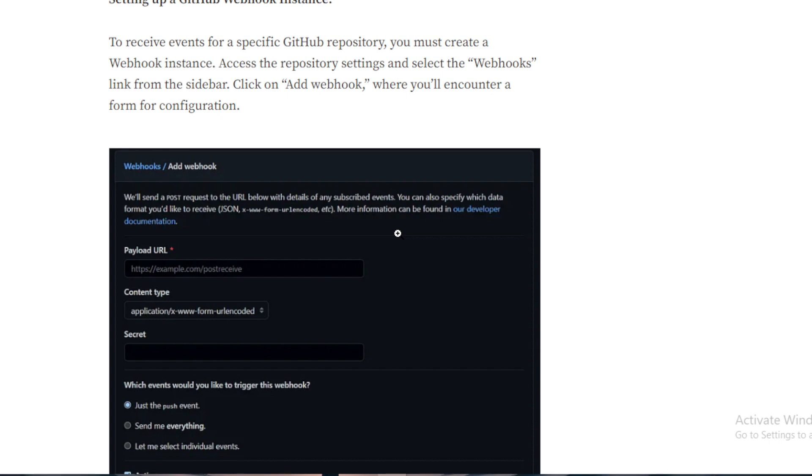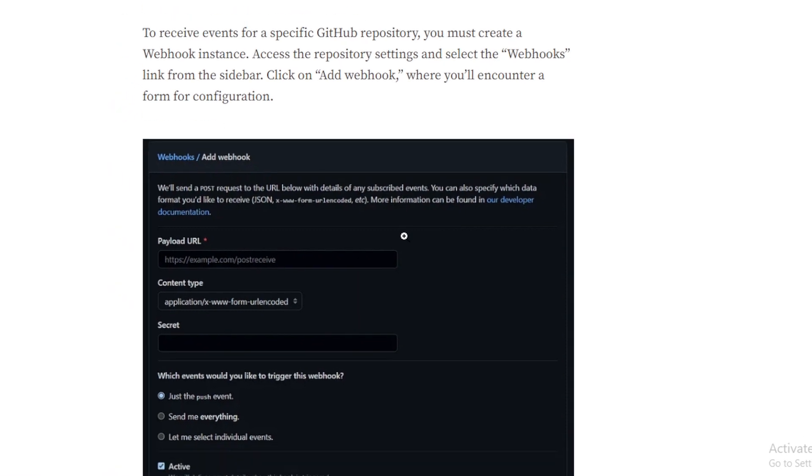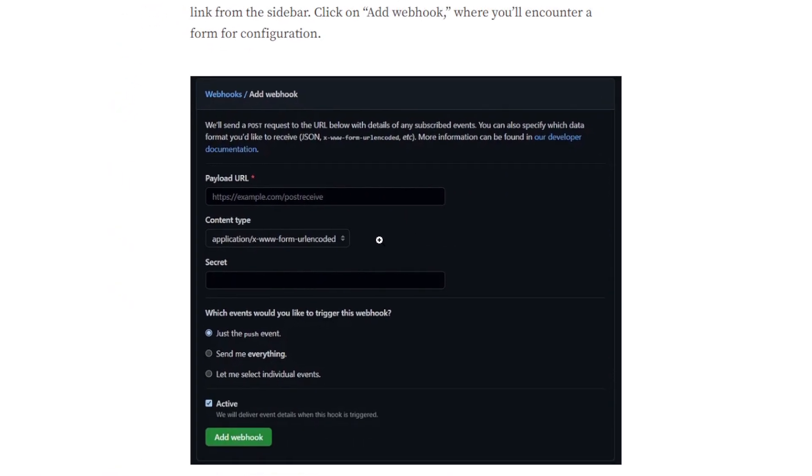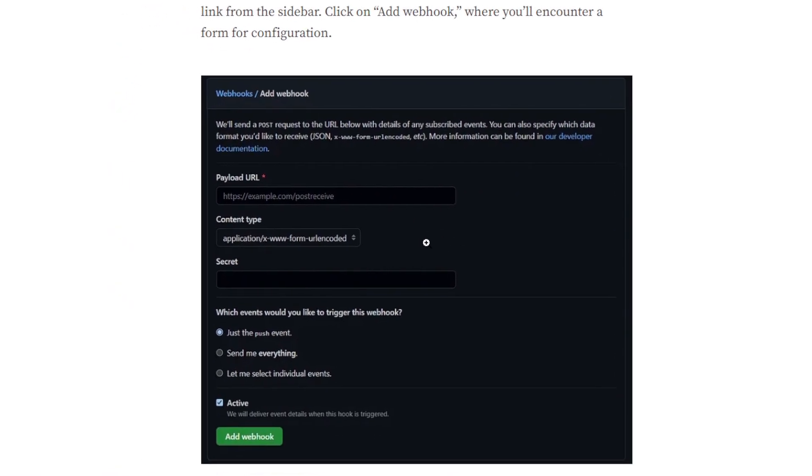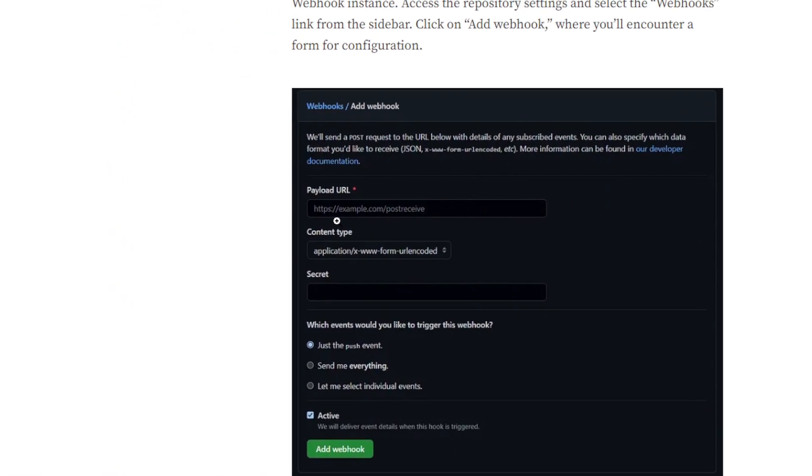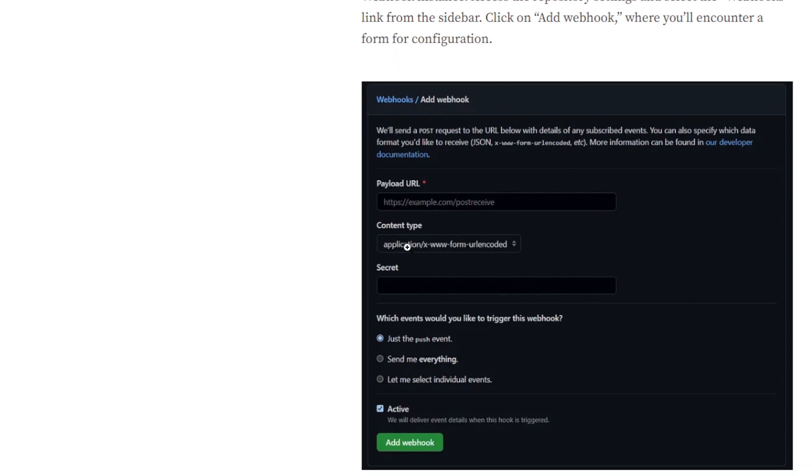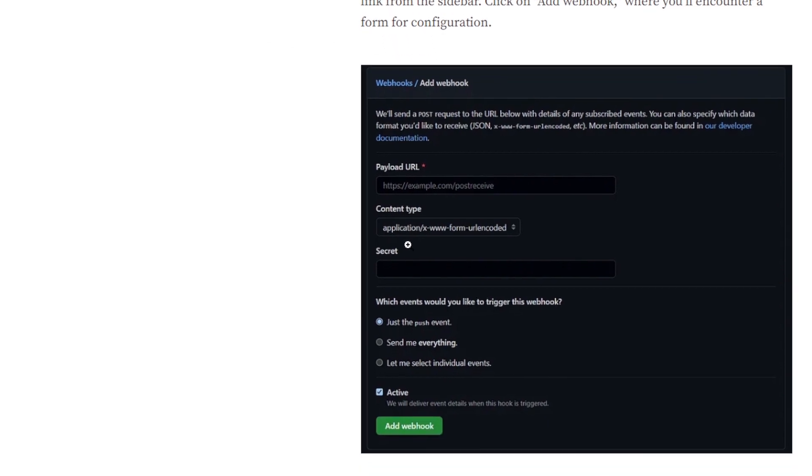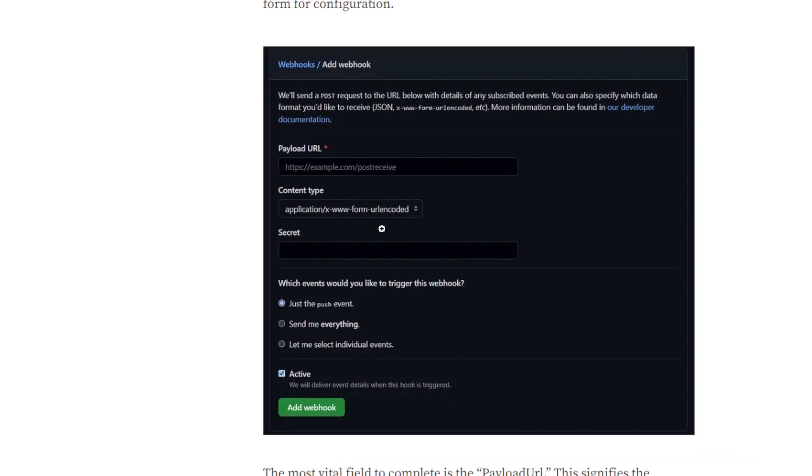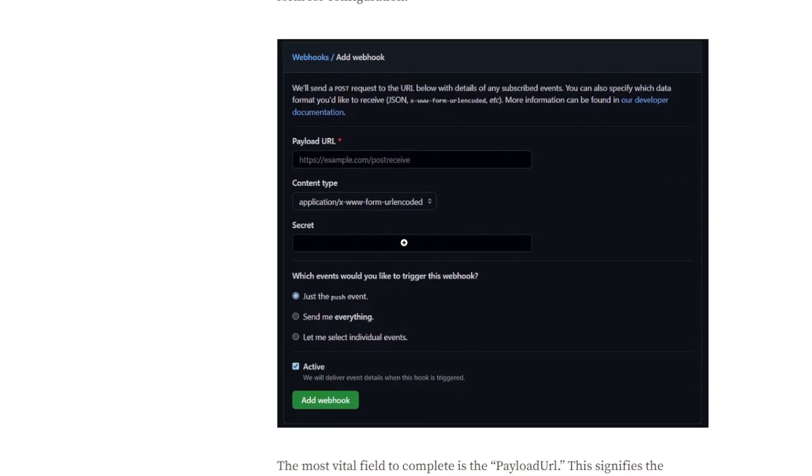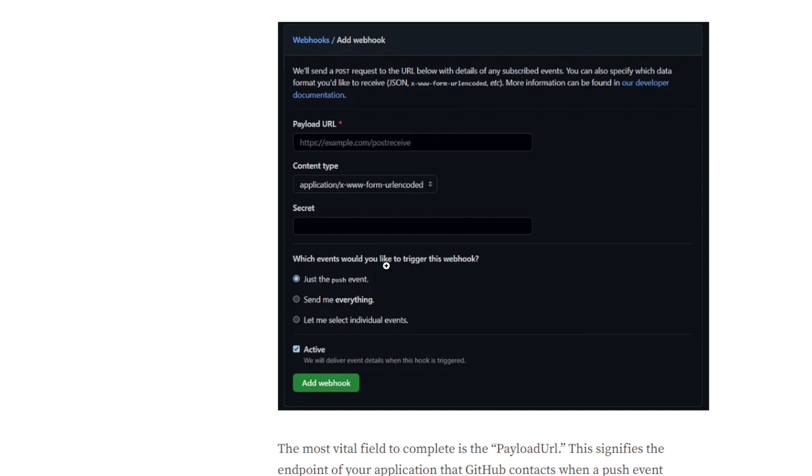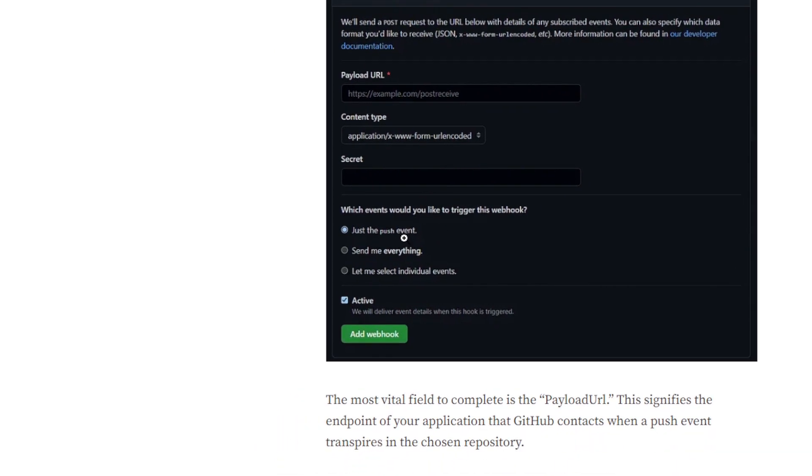Click on Add Webhook where you will encounter a form for configuration. As you can see here, this is how it looks. Here you should put your payload URL, the content type should be application/json, choose it from here, and secret.